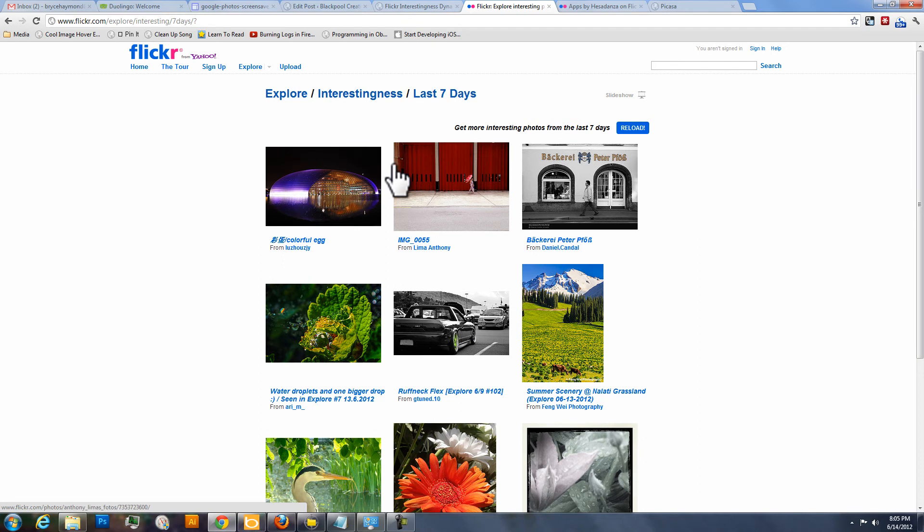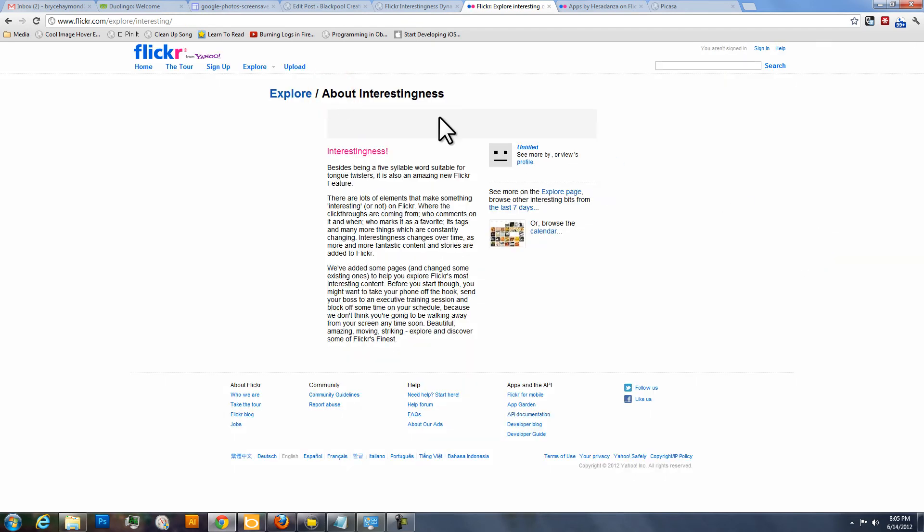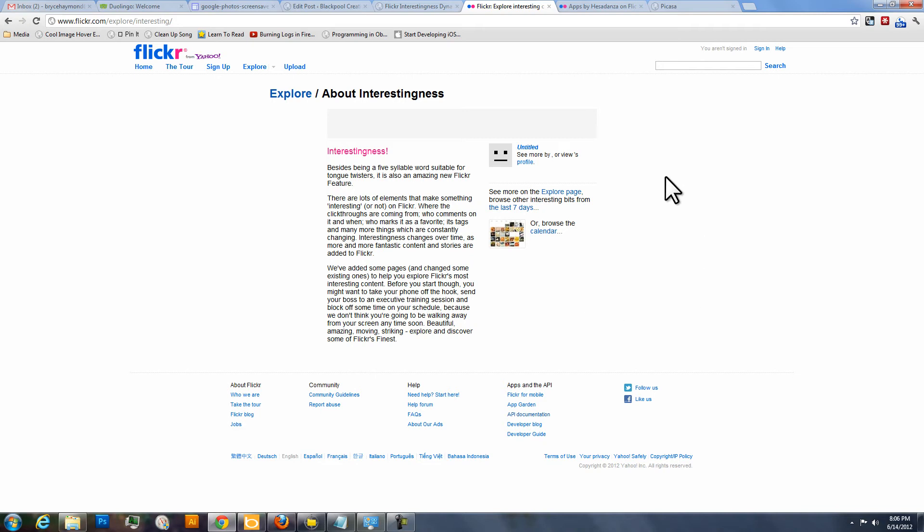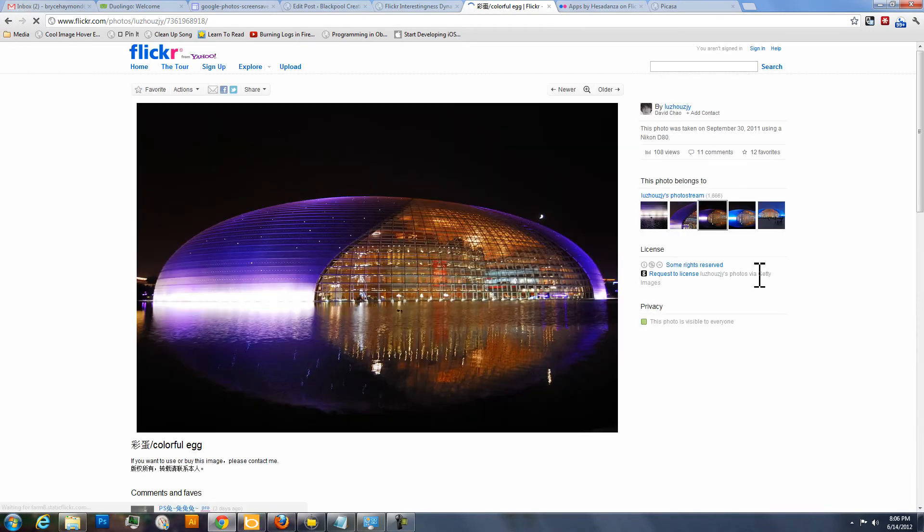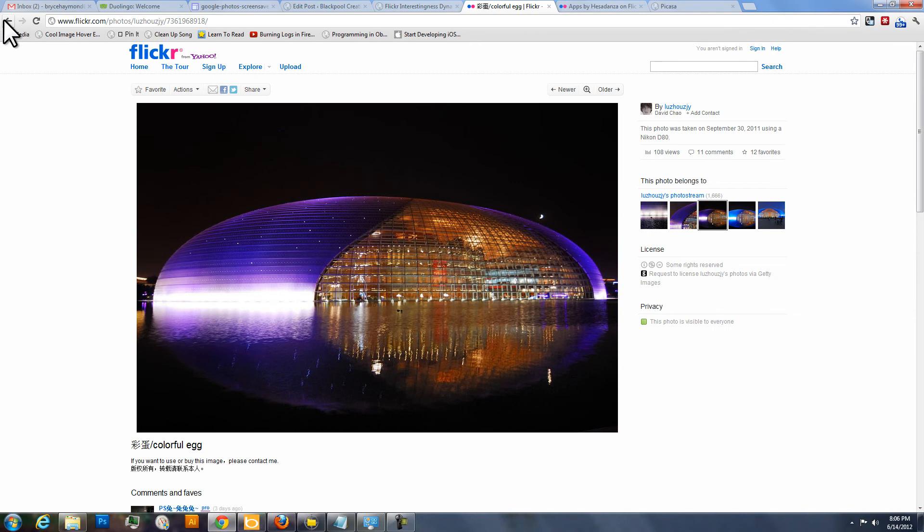The way they pick these photos, if you're interested, you can go to here and it'll tell you about the interestingness feed. They use an algorithm that tracks click-throughs and a number of comments and a number of people that are marking it as favorite and so on to get them. So they're pretty quality photos that end up in this feed, and I thought it would be fun to take these and make them into a screensaver.